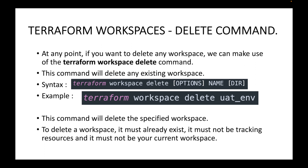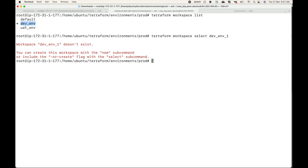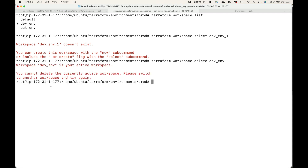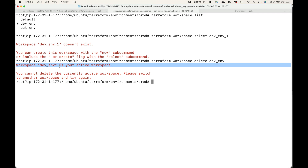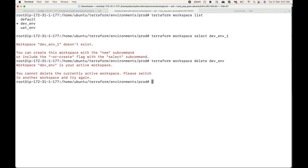To delete a workspace, the workspace must be existing, it must not be tracking any resources, and it must not be your current workspace. For example, if this is my current workspace and I try deleting it with 'terraform workspace delete', this will not work because it is my active workspace. I'll have to move to a new workspace and then delete the old one.